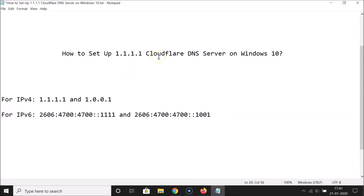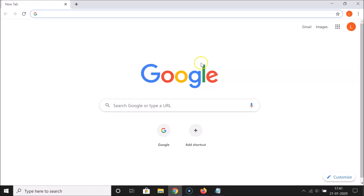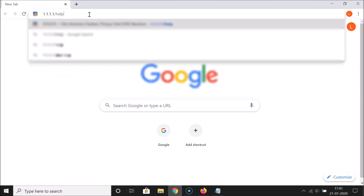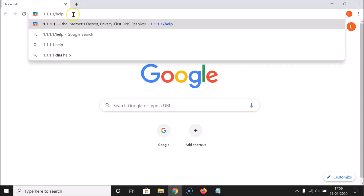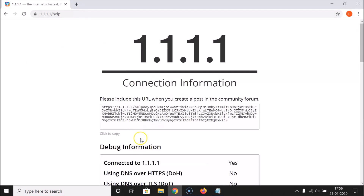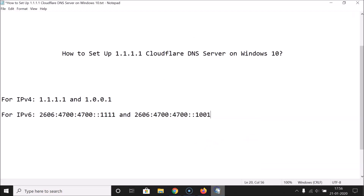Now let's check whether it's working. Open your web browser — I'm using Google Chrome. Click on the address bar and type 1.1.1.1/help, then press Enter. You can see it's checking, and here we have the information: Connected to 1.1.1.1 — Status: Yes. That confirms the setup is working.